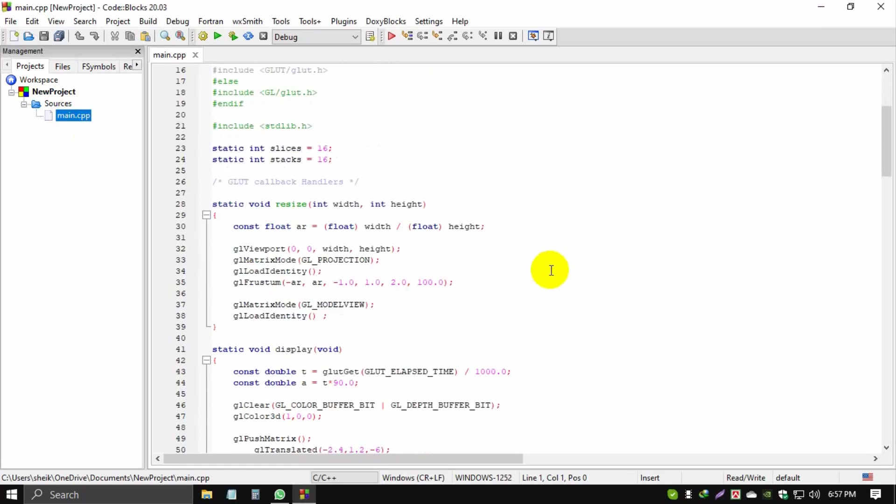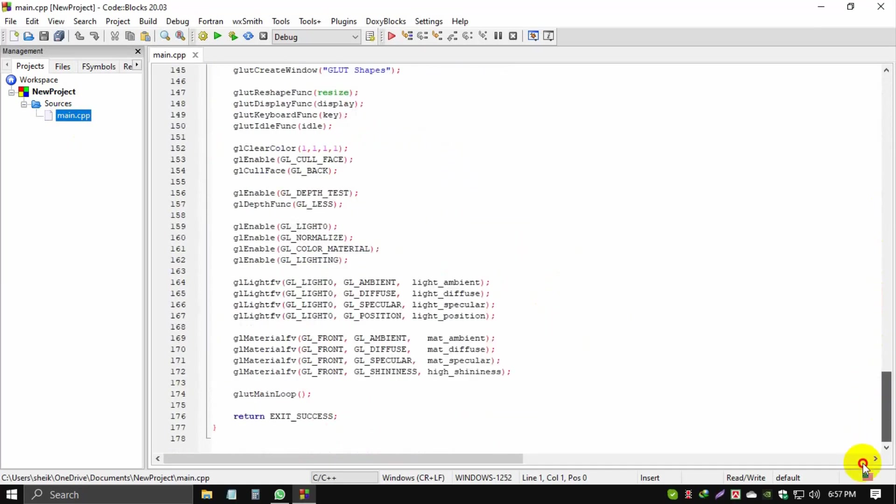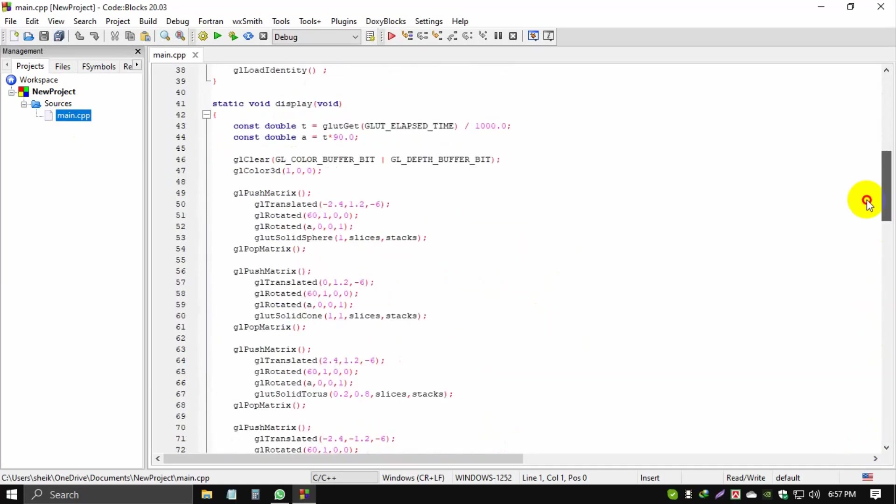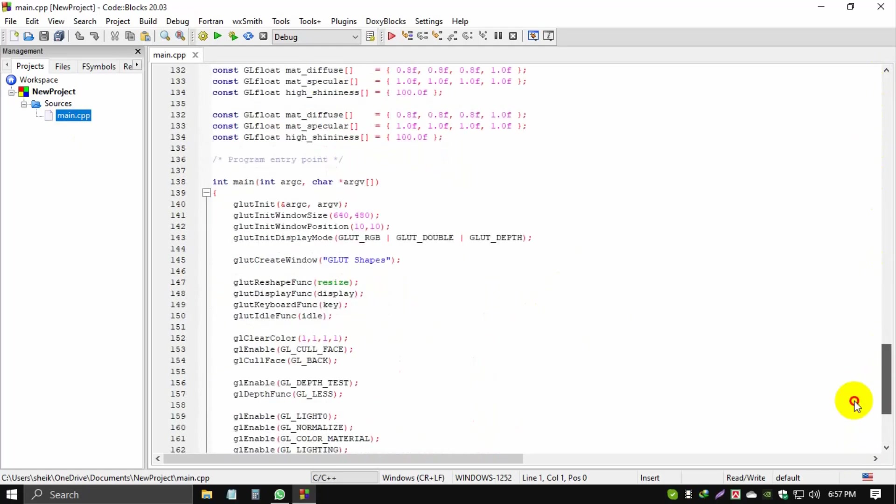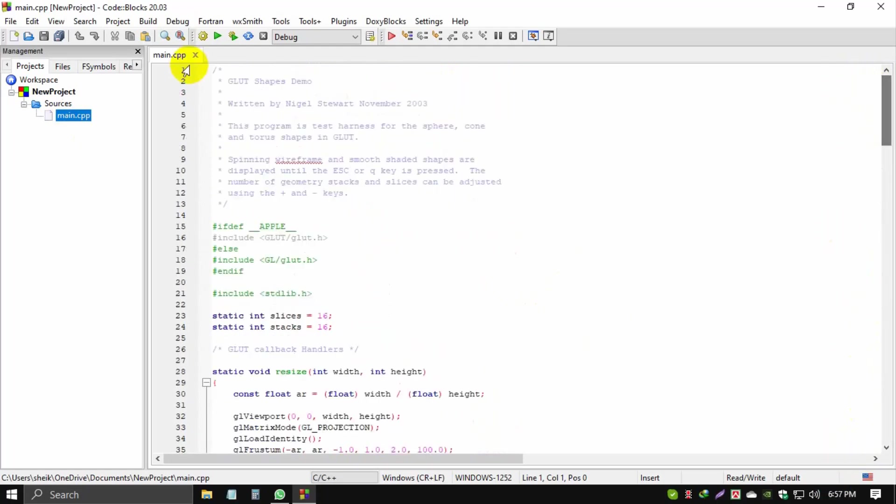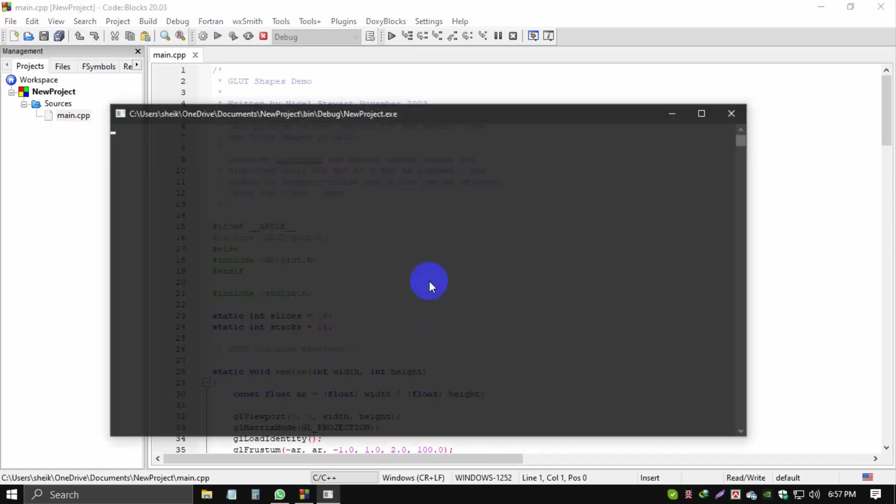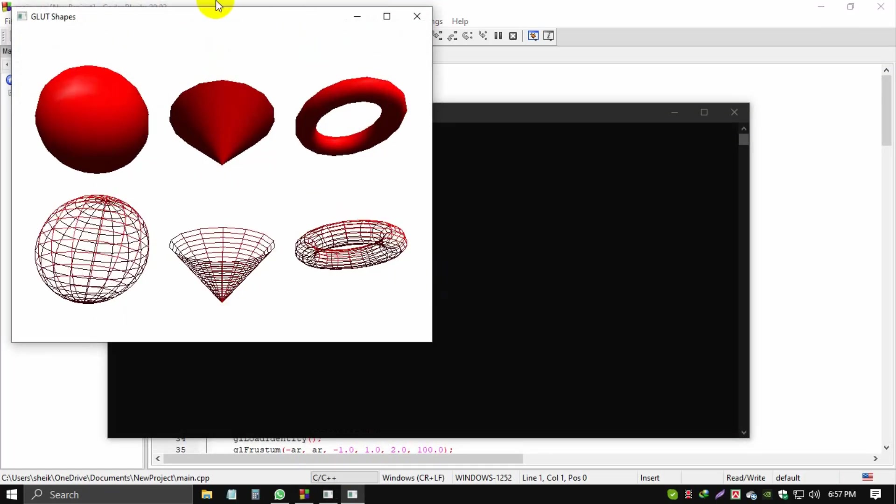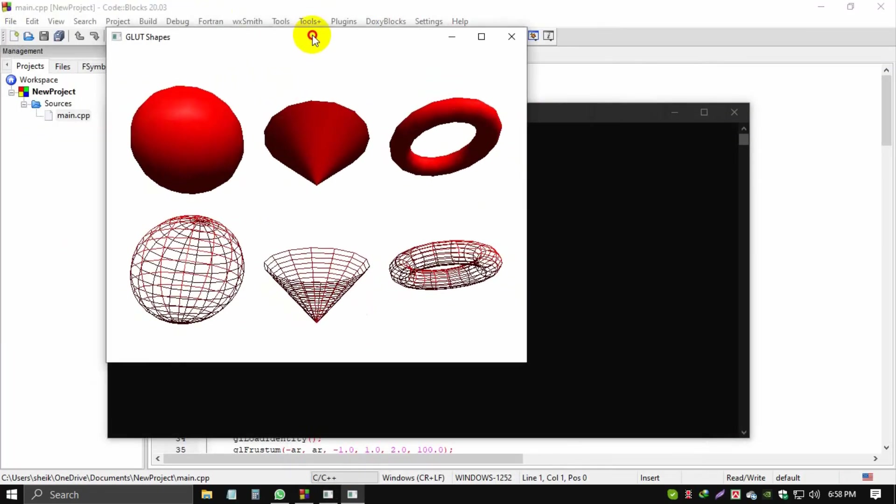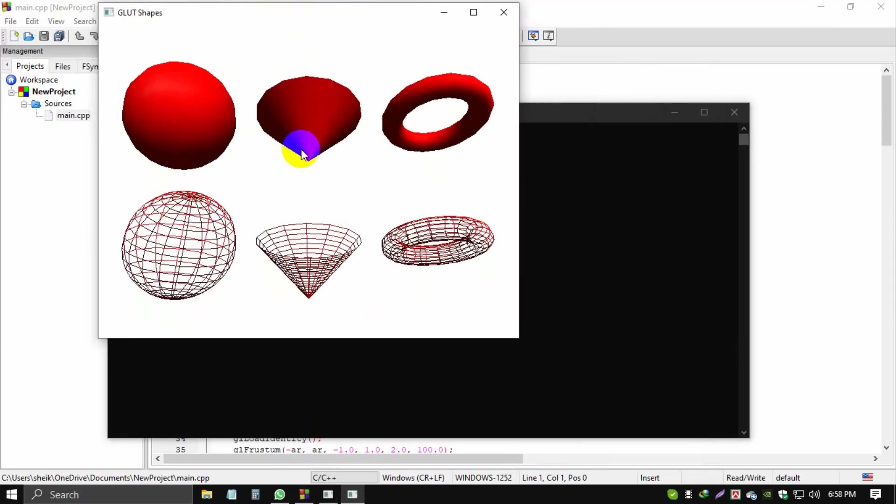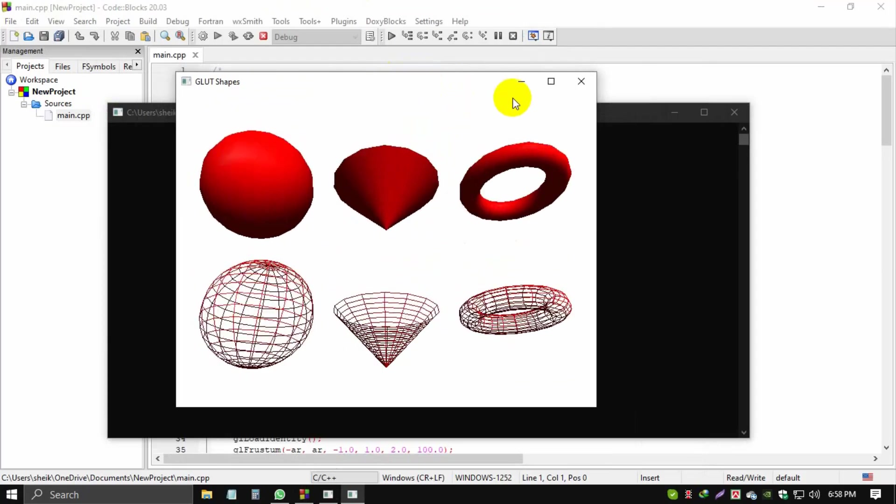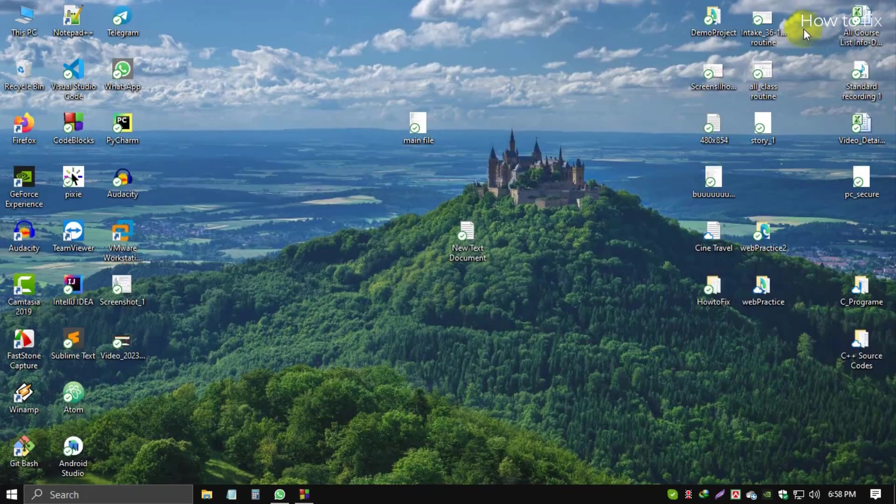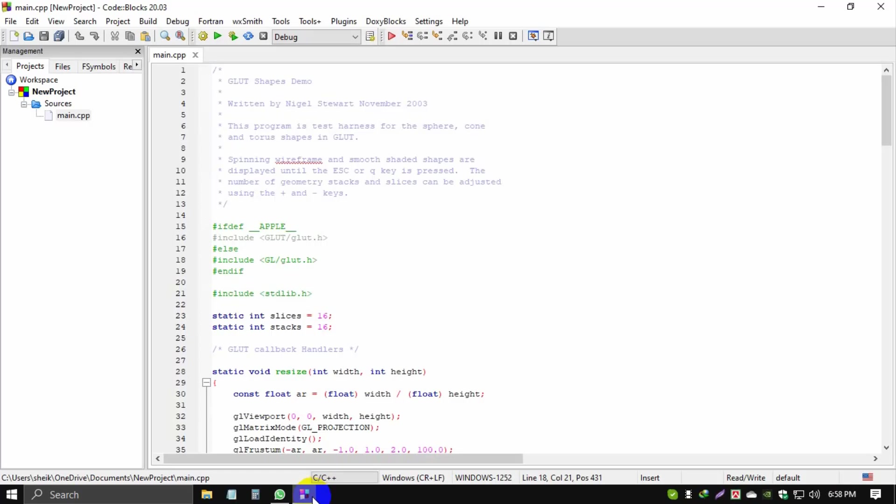We can run it. I will Build and Run. I hope the code will run. Click here. We successfully installed the glut file. If you feel good, you can subscribe to my channel and you can share.